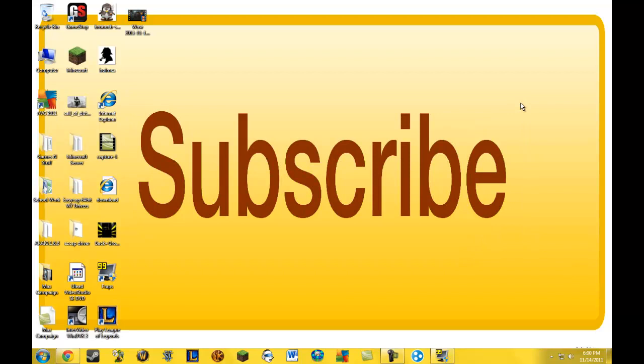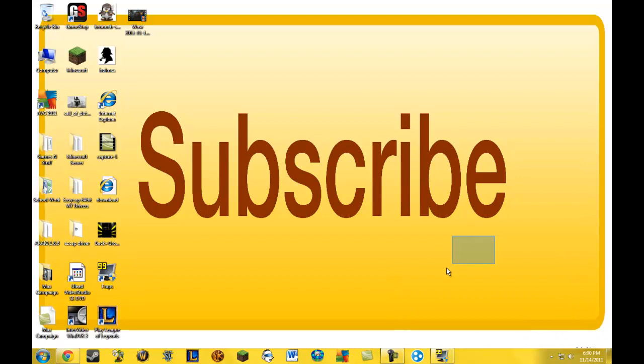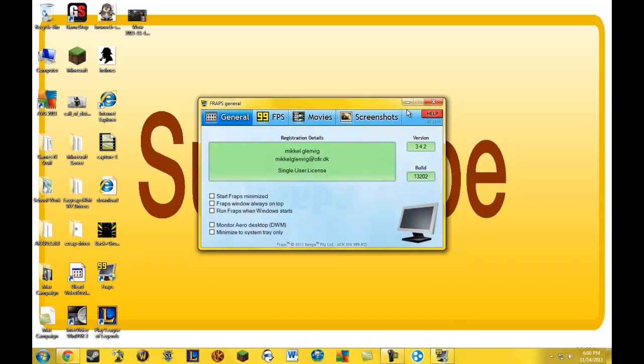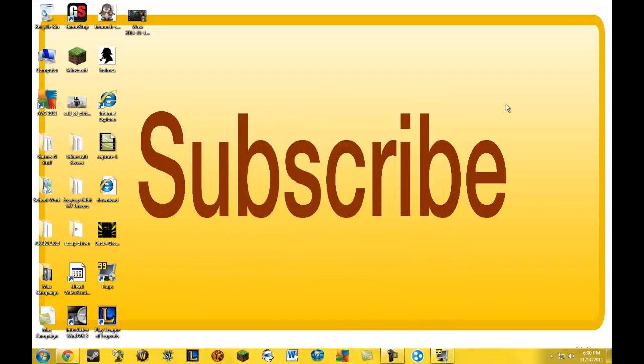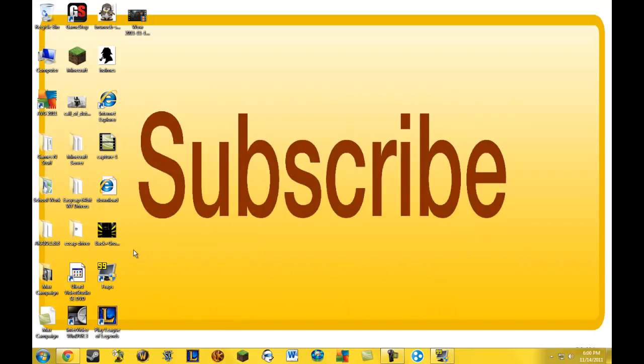By the way, watch Tobuscus, it's hilarious. It's some funny shit, isn't it? Oh, by the way, I got Fraps. I have Fraps. So that I am now, I am able to use it for, for example, I used it for my World of Warcraft video.